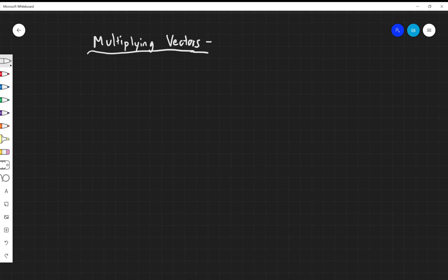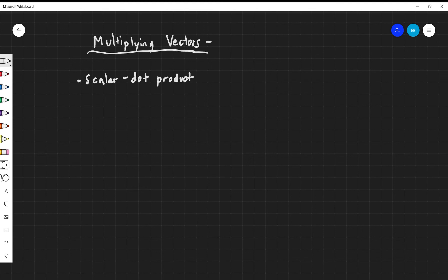When we want to multiply vectors, there are two different ways we can do it. We can do something called a scalar product, which is also known as the dot product. It's a way to multiply two vectors together and yield a scalar.